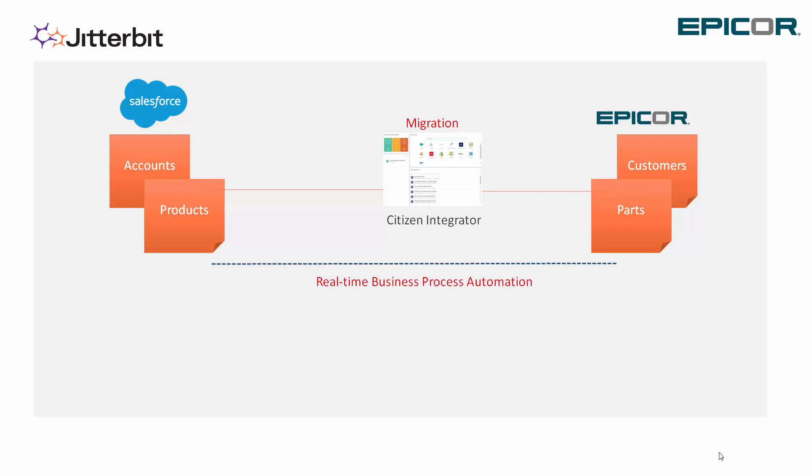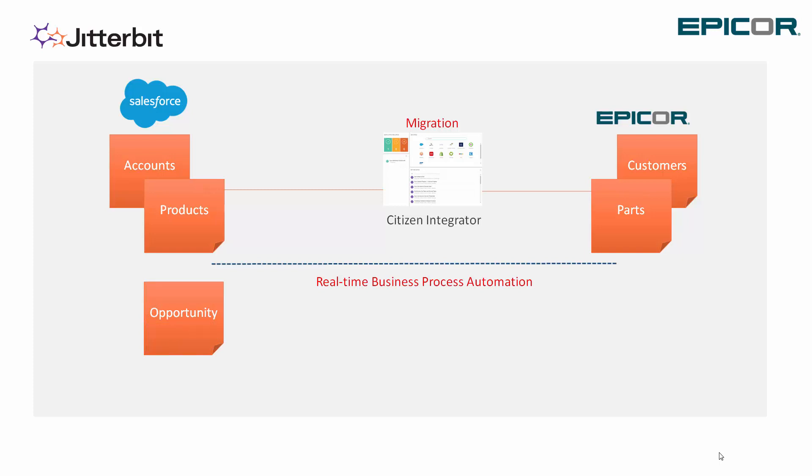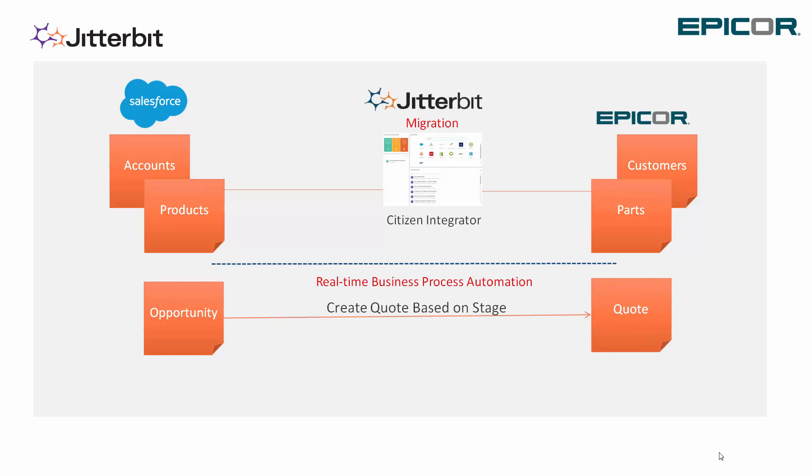We're going to go through the process of real-time business process automation, where we'll create an opportunity for an account that we just migrated over with some products and have the ability to actually create a quote automatically in real-time with Epicor. We will send information back and forth from Epicor to the opportunity object in Salesforce as well.